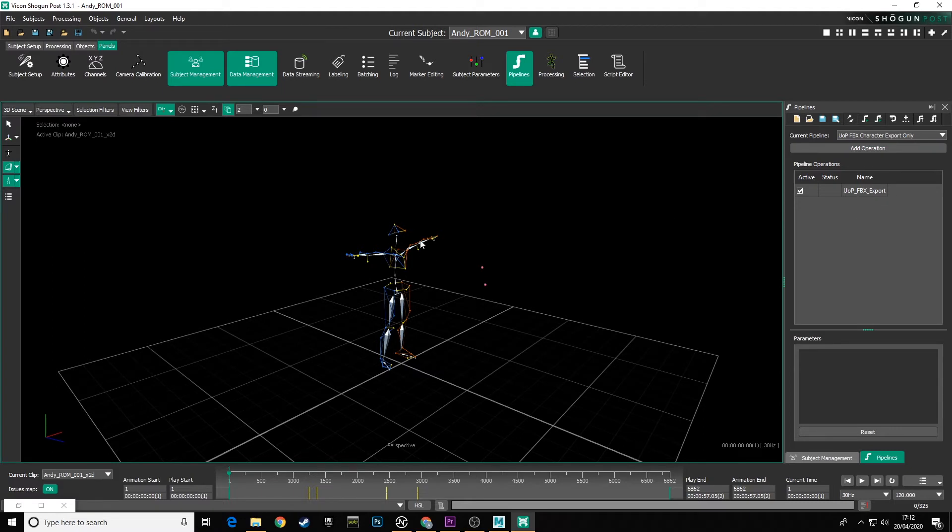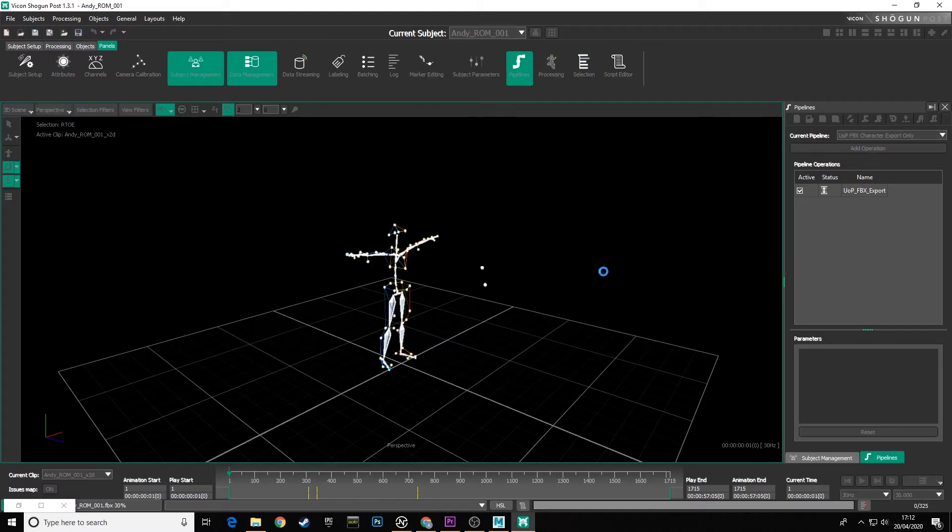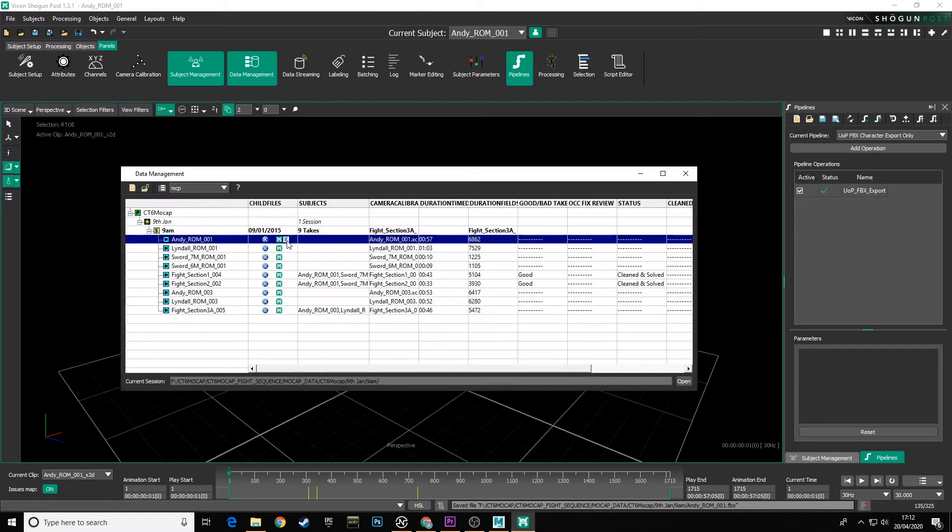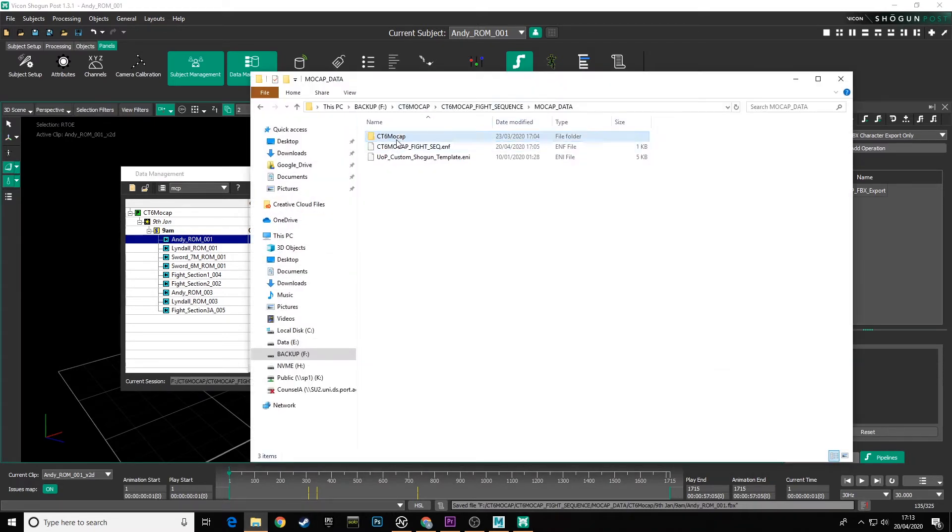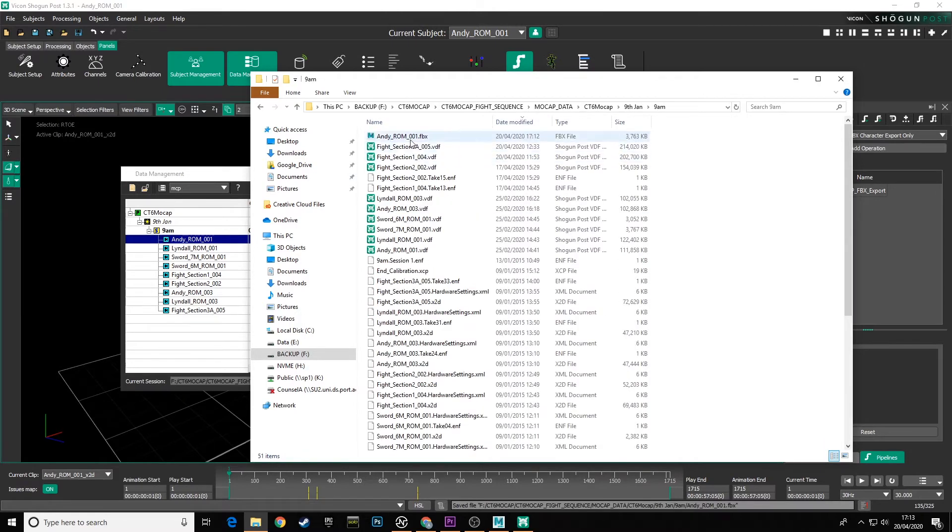So with that pipeline selected now, what we need to do is to come up to this very top bar here and say run all pipeline operations. If we click that, progress bar at the bottom goes through. And now if we look at our database, we can see there's a little F symbol next to Andy ROM 001 to show us the FBX file is there. And if I navigate to that folder in the database folder and I do date modified, you can see the Andy ROM 001 FBX has been exported.